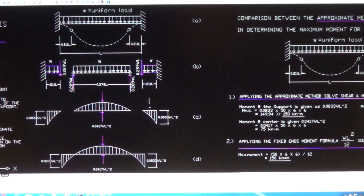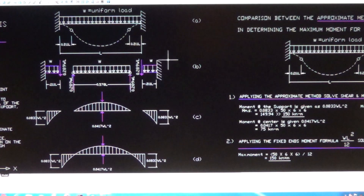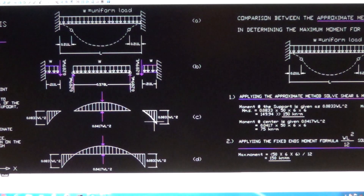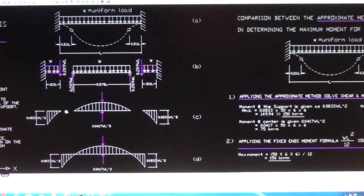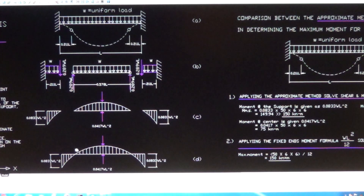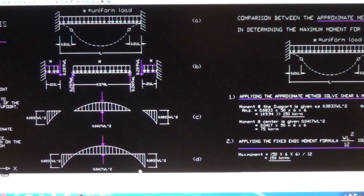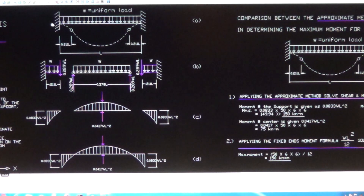Because of that shear, the moment at the end support of the beam — both supports — is calculated to be 0.0833 WL squared, and the same on the other side of the beam. If you put it together, you can see the moment diagram of the beam. This is how the moment diagram looks for the fixed-end indeterminate beam structure.